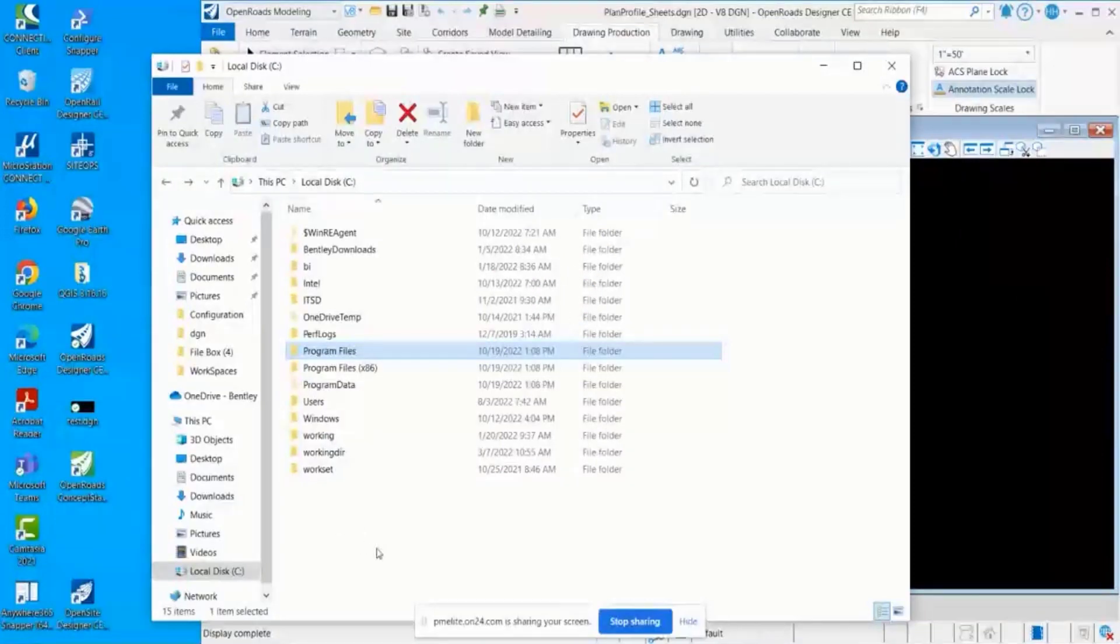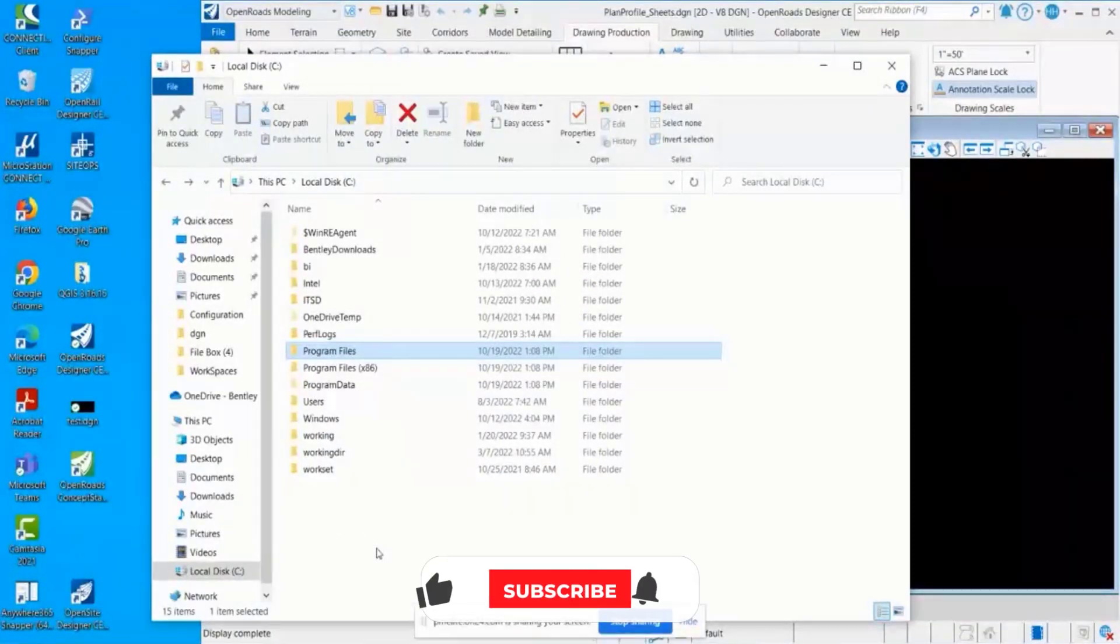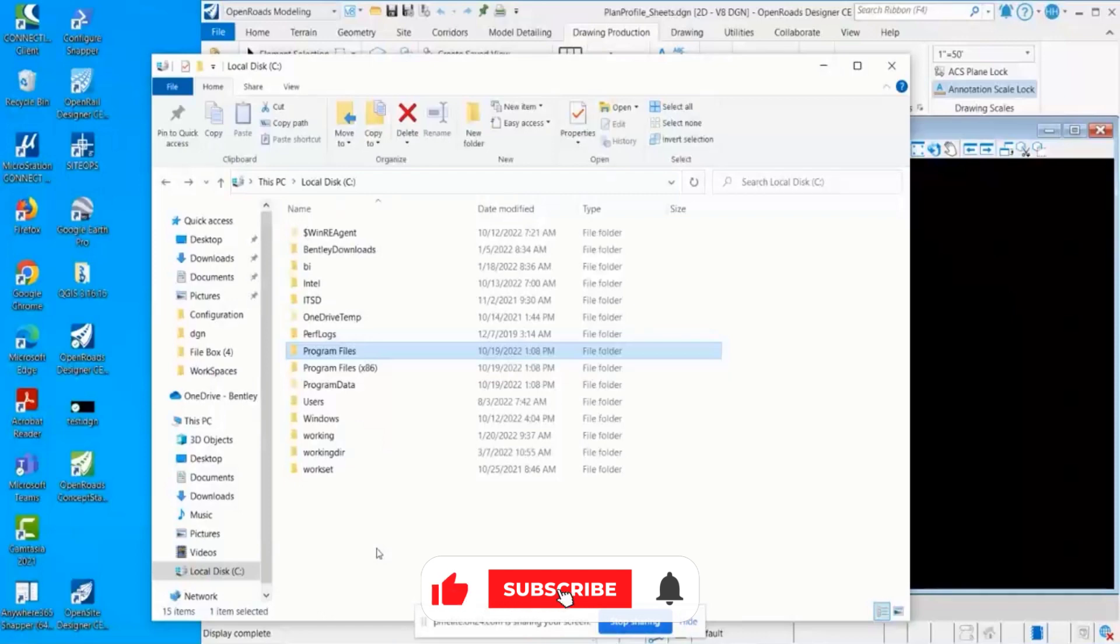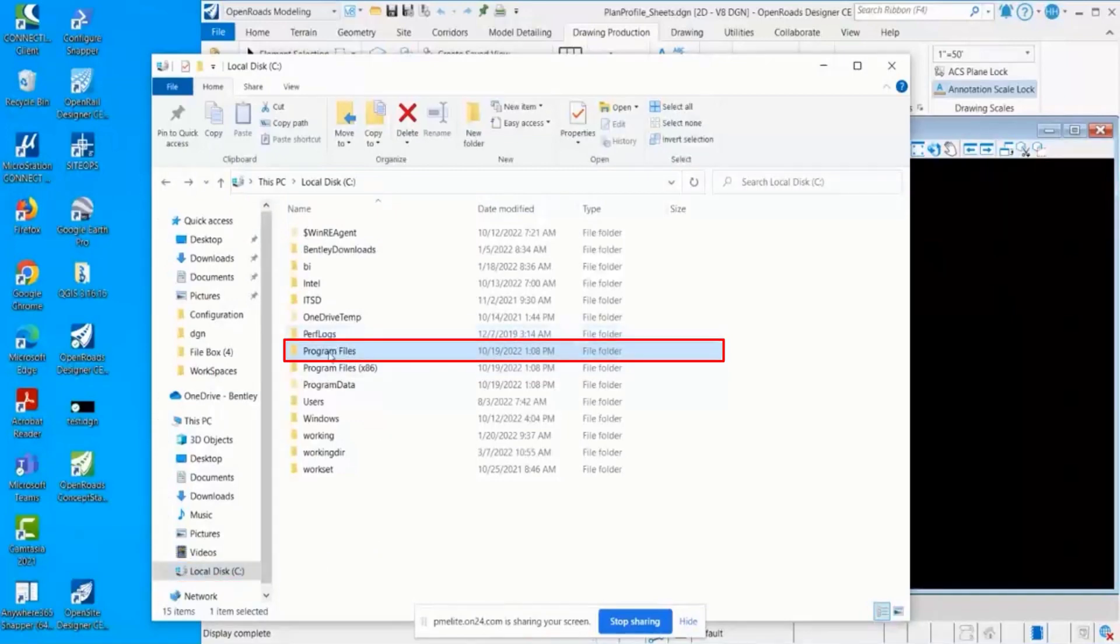The ORD workspace structure has building blocks. The first level is the system level, and the system level workspace is contained in the C drive. Then I go to the Program Files folder, Bentley OpenRoads Designer CE.